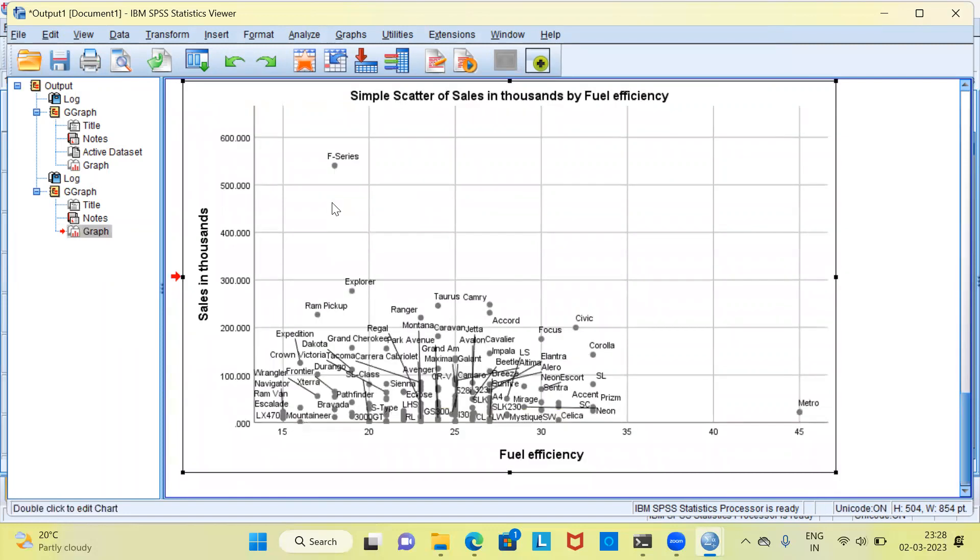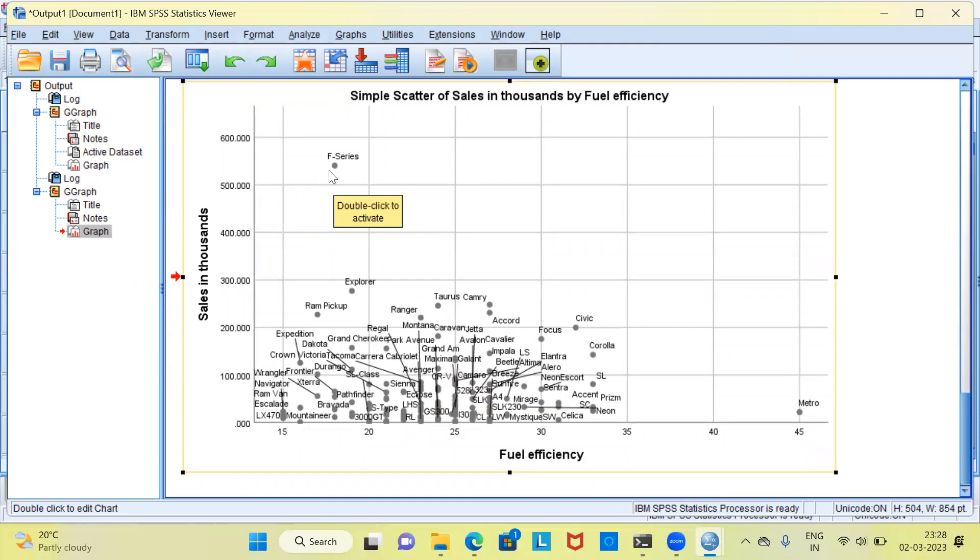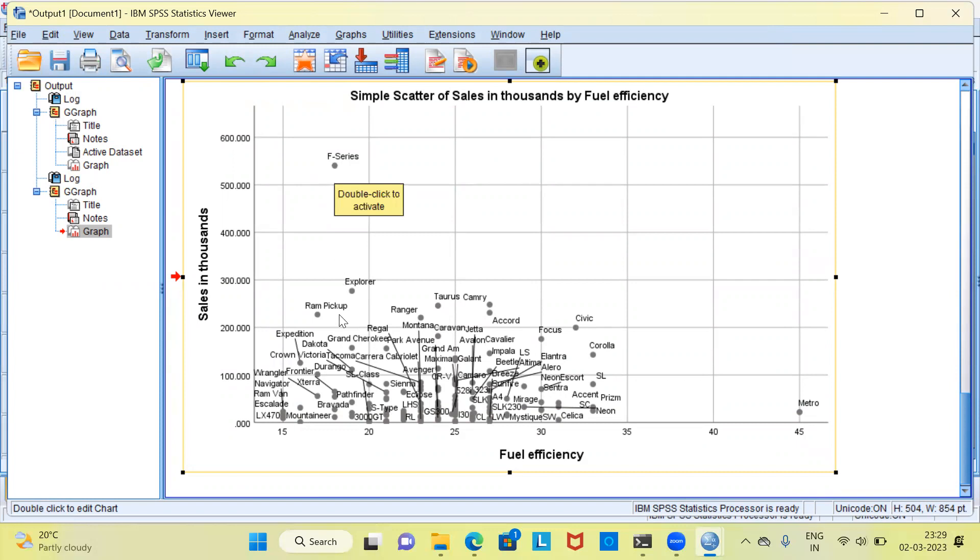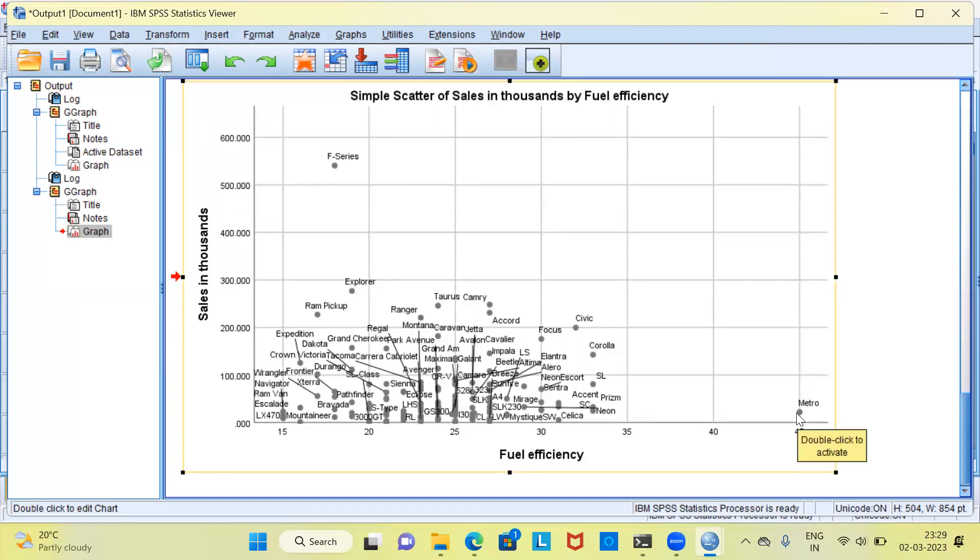You can clearly see here that the outlier that we were worried about is F-Series. F-Series is the vehicle which has a very high value of sales and a very low value of fuel efficiency. Similarly, you can also see the second outlier namely Metro which has a very high value of fuel efficiency, but a very low value of sales.